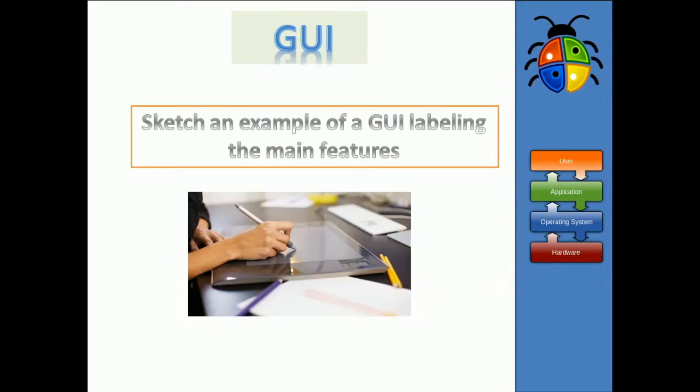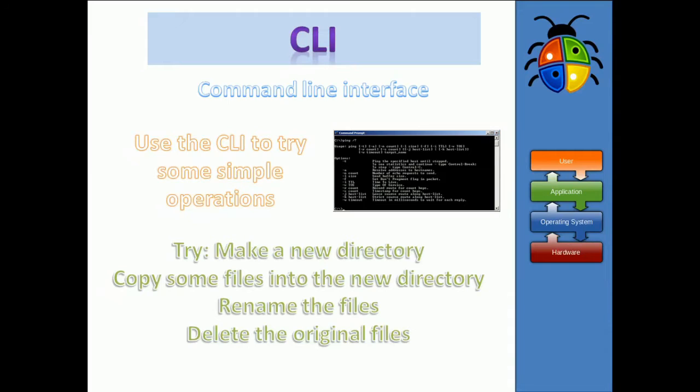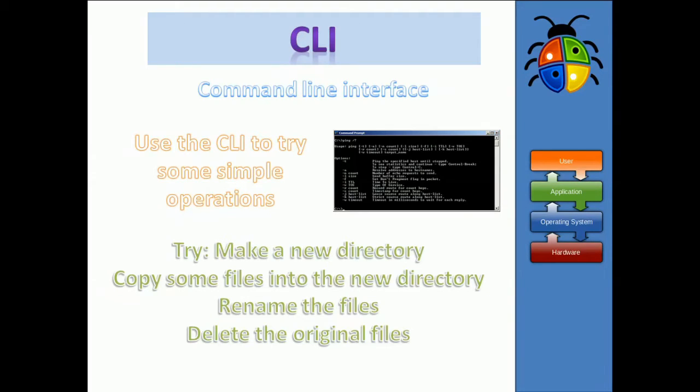Okay, moving on. So the other main type of user interface is the CLI. CLI stands for Command Line Interface. So let's have a look at a Command Line Interface.